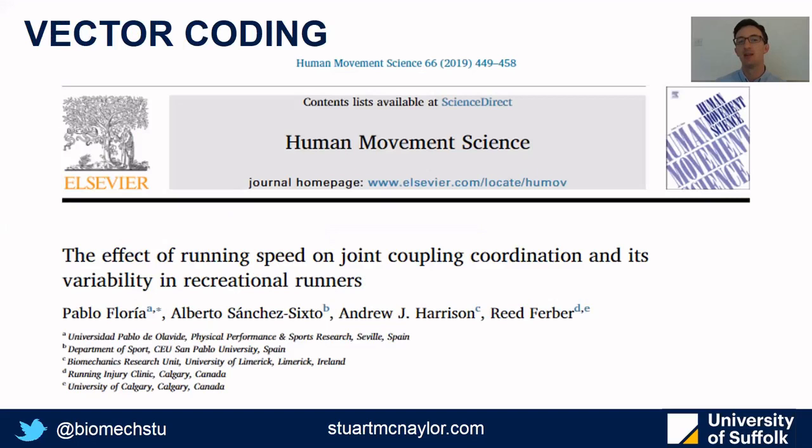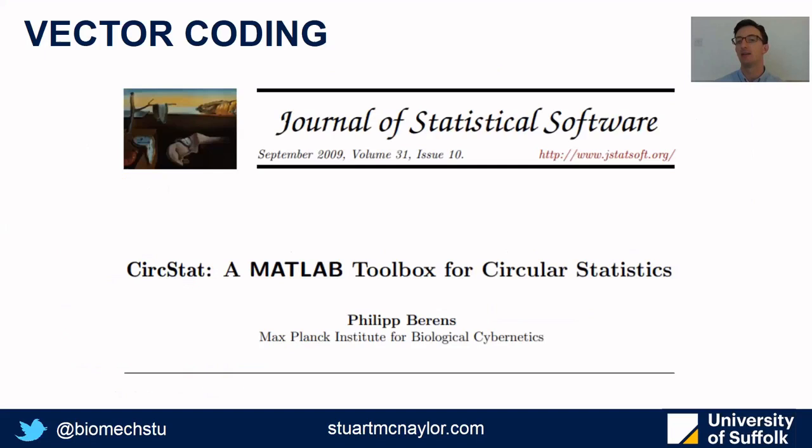For vector coding, then this paper gives a really good overview and some examples looking at joint coupling coordination in running at different speeds. And the circular statistics used in MATLAB are available from this paper on screen now.